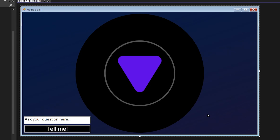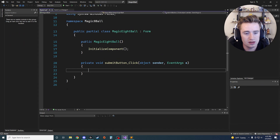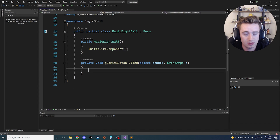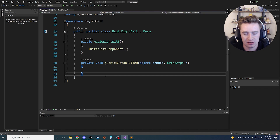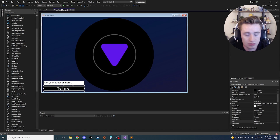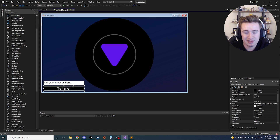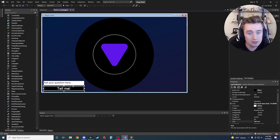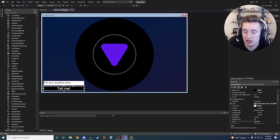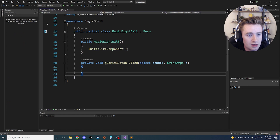Now let's start working on the back-end code. Find your button and double-click it — that automatically adds a click event method in the back end and opens the code file. Let's think through the logic: the user asks a question, we click the button, and in the back end we ignore the question text and just randomly pick a number to index into a predefined list of answers, then display the result on the label.